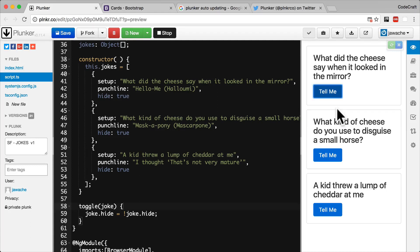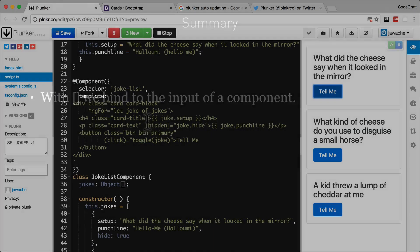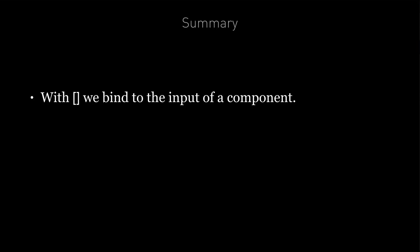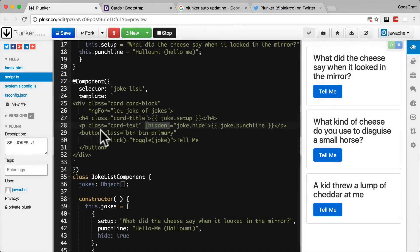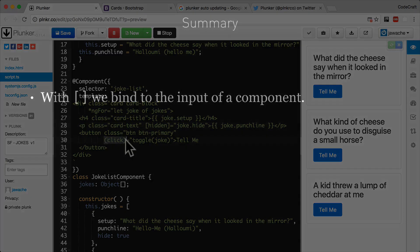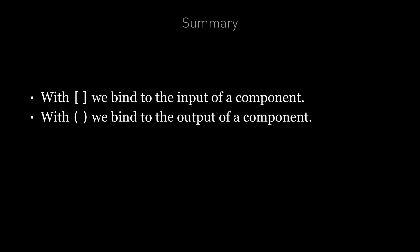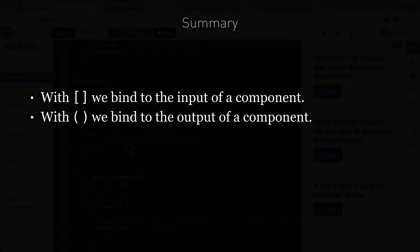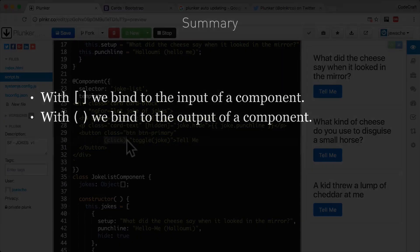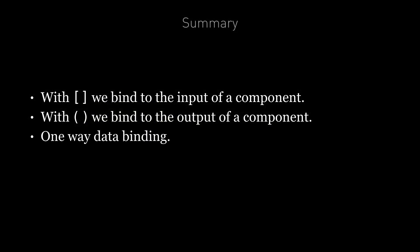So in summary, the way to think about these two different ways of binding is in terms of inputs and outputs. You can only go in with the square brackets or out with the round brackets. This is what we call one way data binding, since data only flows one way, either into or out of a component. It is possible to simulate two way data binding in Angular. And we'll cover that in a later section on forms. And next up, we're going to look at using a domain model in our application instead of plain old objects.